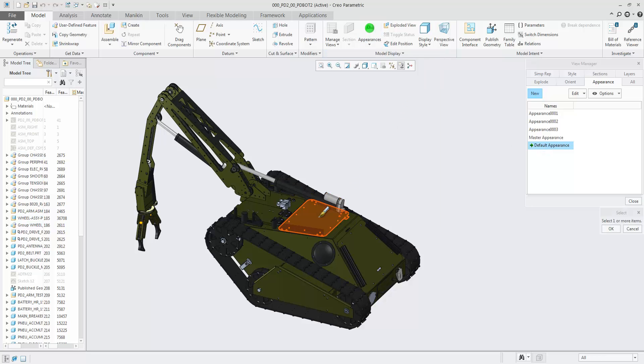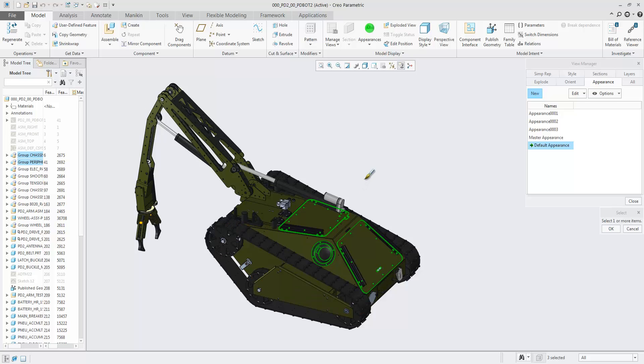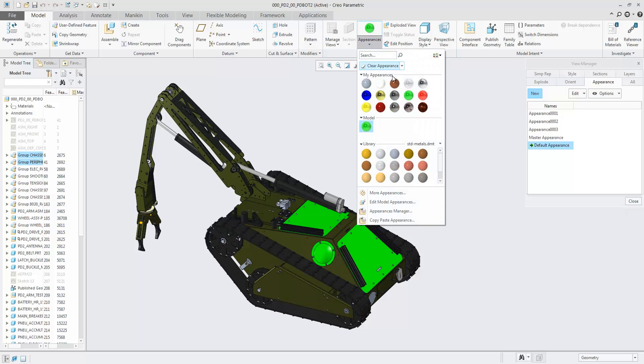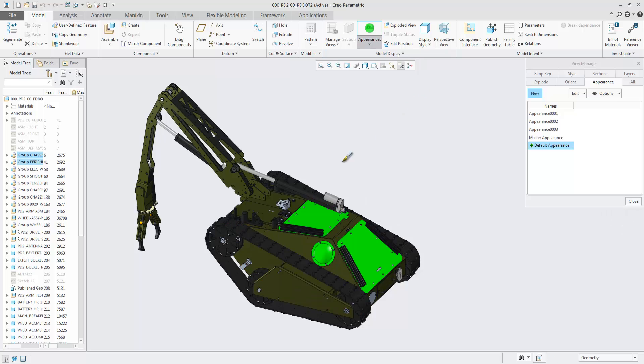Unlike the master appearance, the default appearance can be changed and copied to a new appearance.